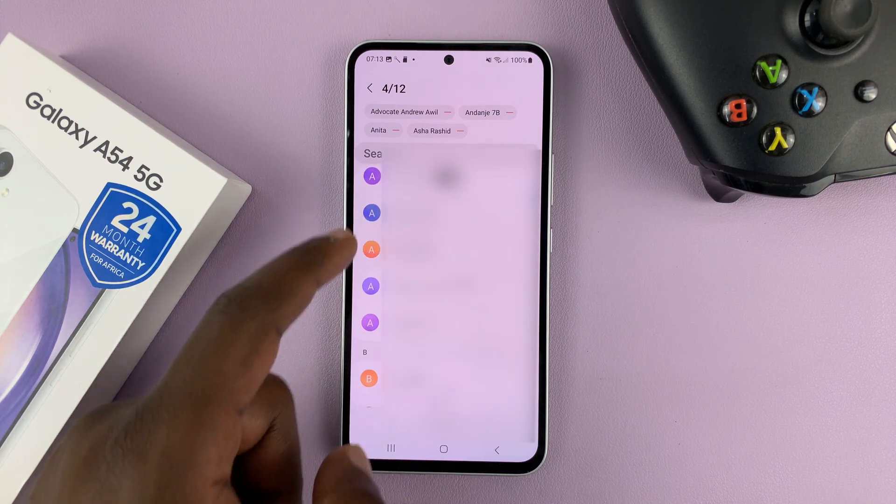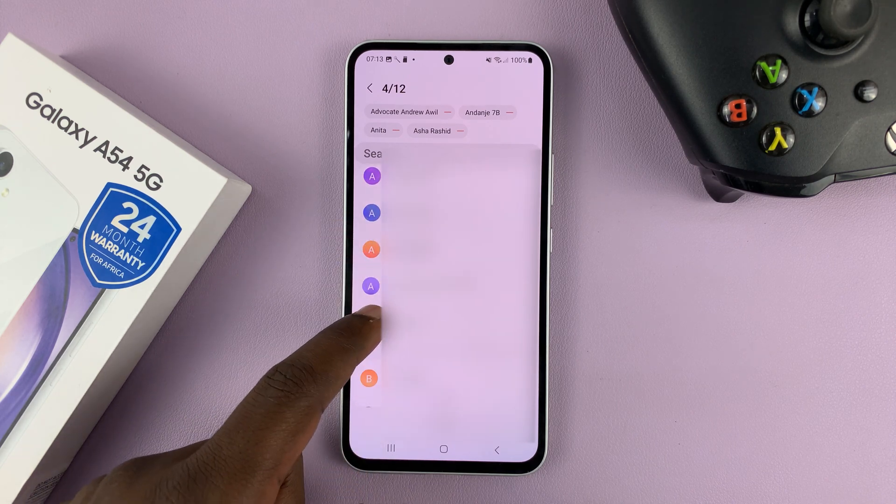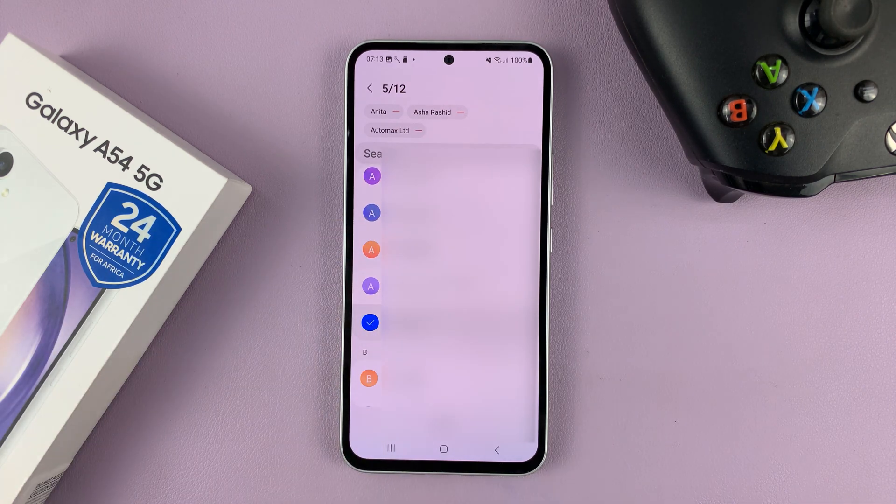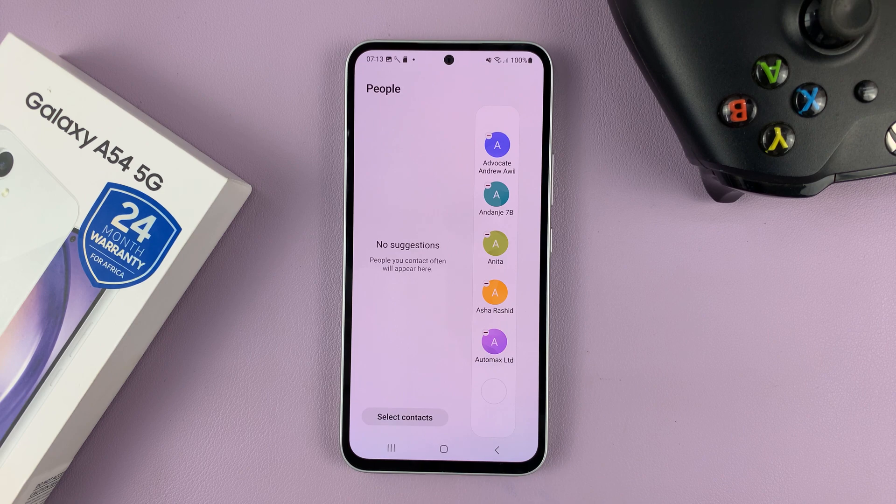But for me, I'll just add five. And then when you're done, just tap on Done.